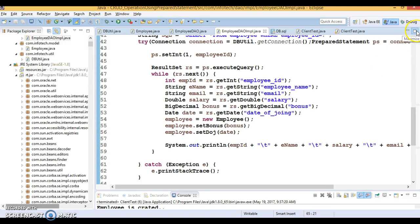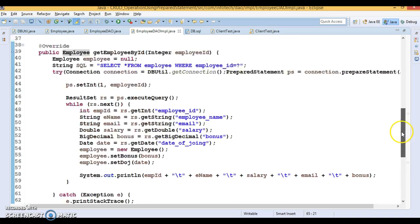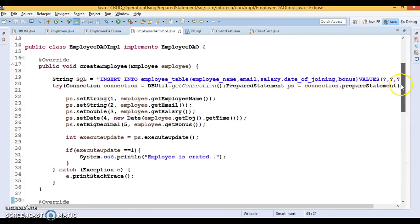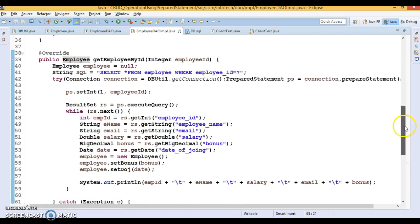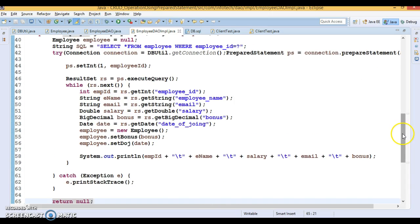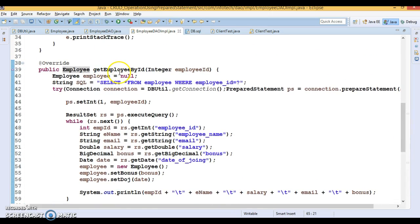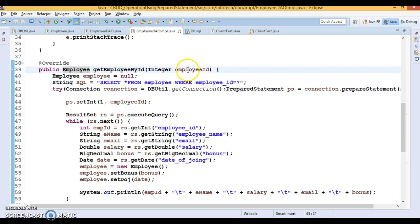Hello friends, this is Kishan and welcome to this video tutorial. This video is a continuation of my previous video where we started exploring how to perform CRUD operations using PreparedStatement. I was about to complete the Get Employee by ID API.